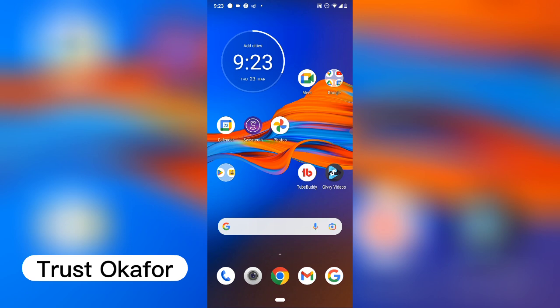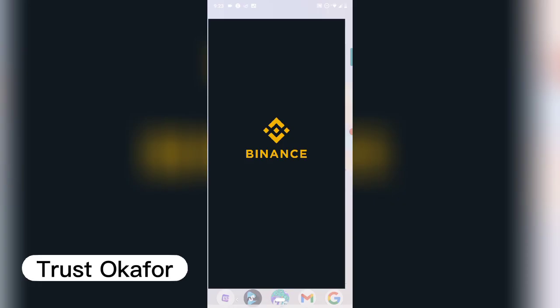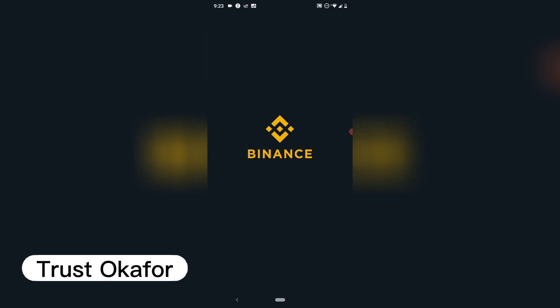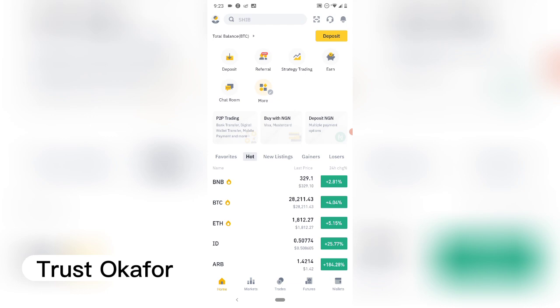Hey guys, welcome to today's video. I'm Trust Ocafo, and on today's video I'm going to show you how to withdraw EOS from your Wombat application — your Wombat crypto application. I'm going to go ahead and open my Binance application, as I'll be withdrawing and sending the EOS to my Binance.